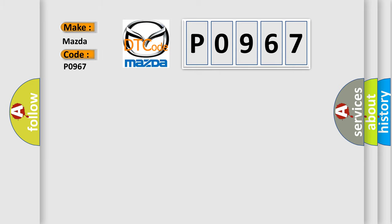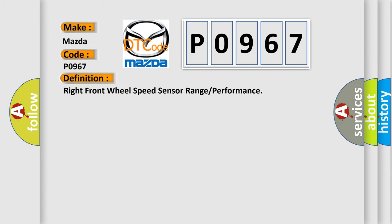For Mazda car manufacturers, the basic definition is: Right front wheel speed sensor range or performance.